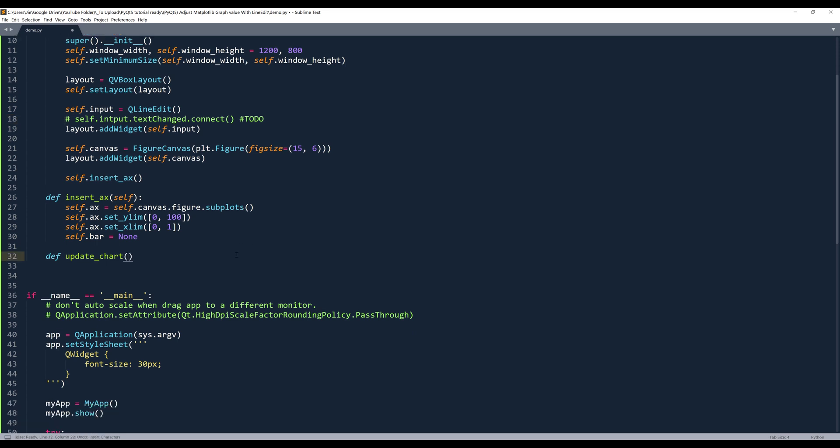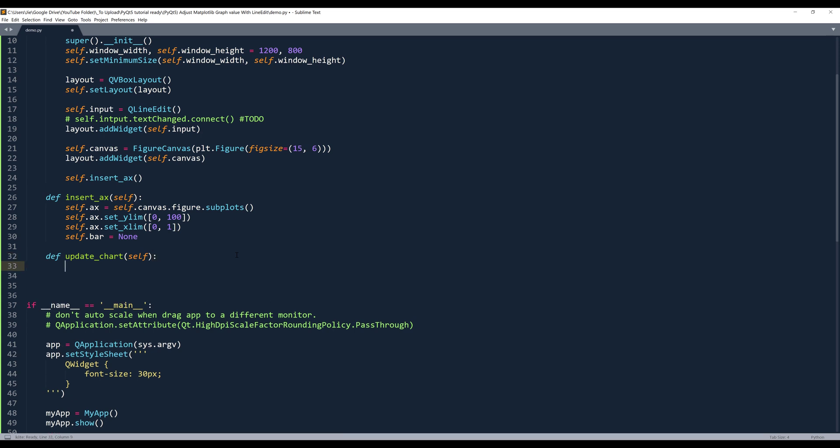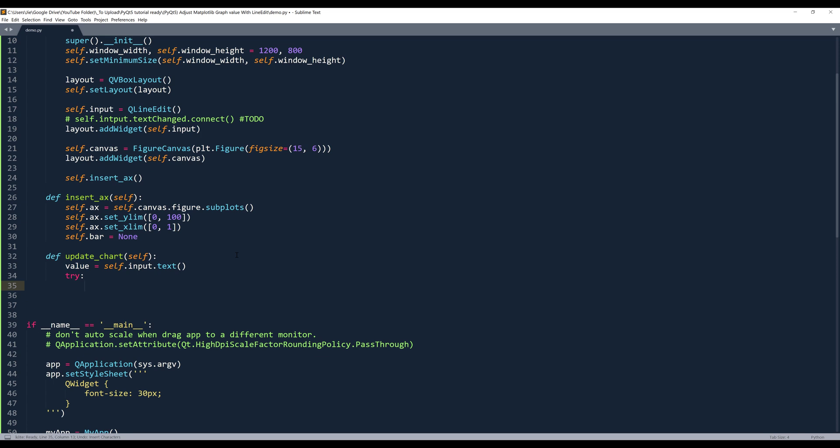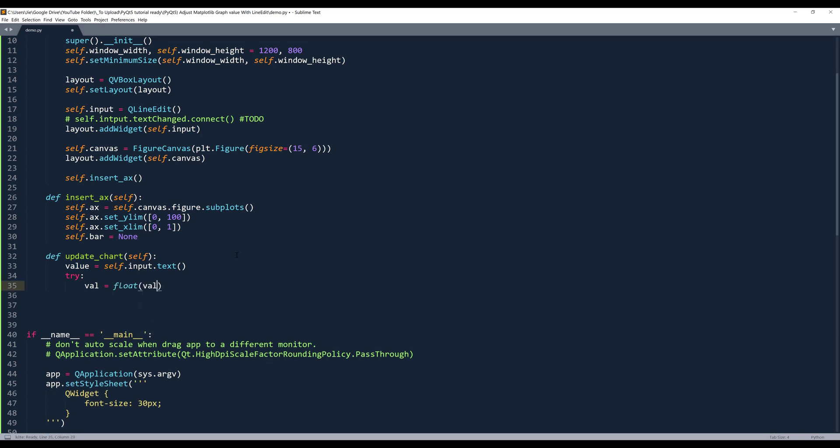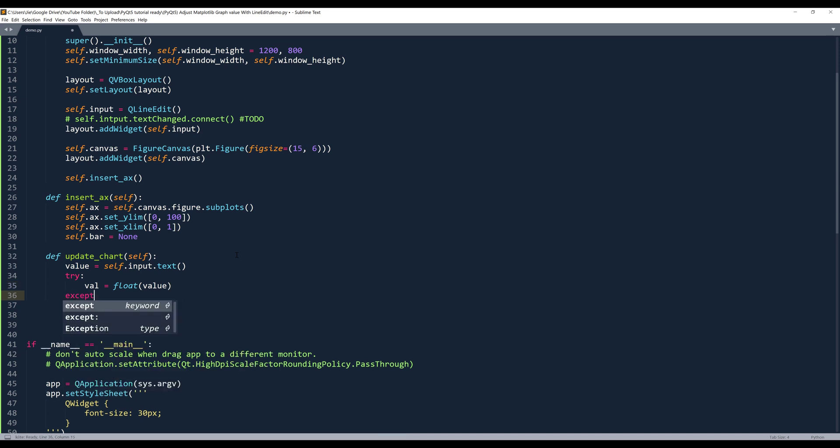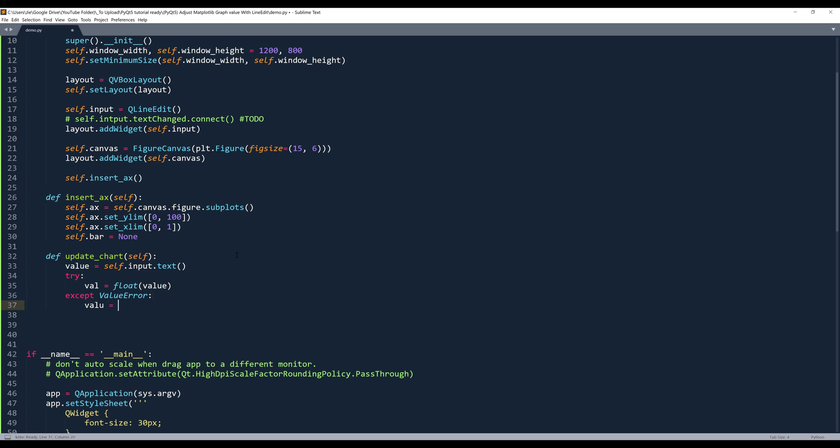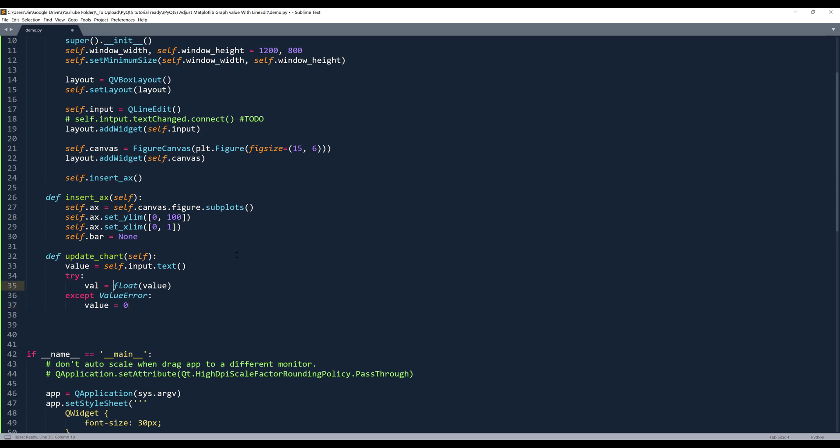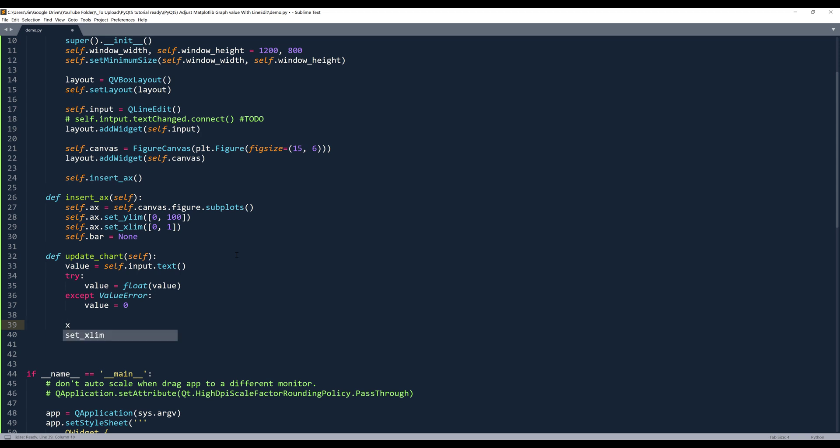If you think about the flow, the first thing we need is the value on the input field. And to make sure that we're only inserting numerical value, so here I'm going to insert try except block. And I'll convert the value to float. And the value variable here, this should be value. If it's other than a numerical value, it's going to throw an error, a value error actually. Then we're going to assign the value to 0. And this will be value as well.